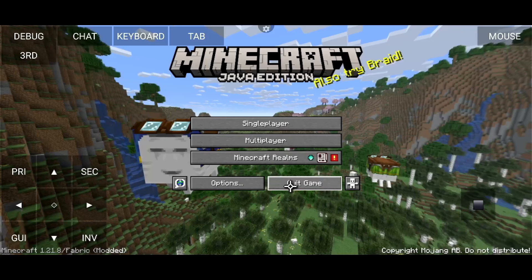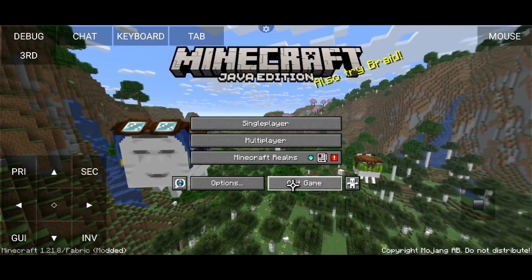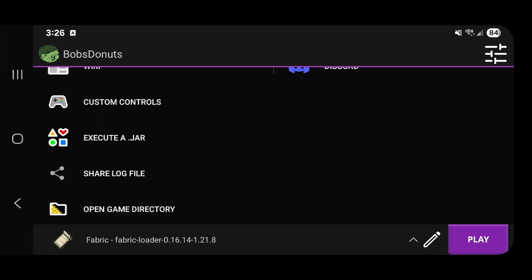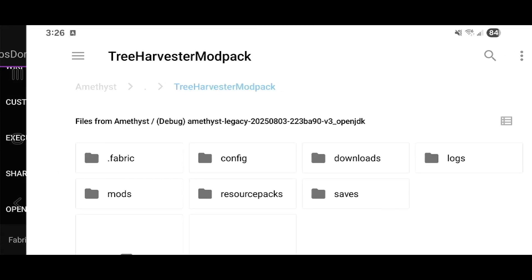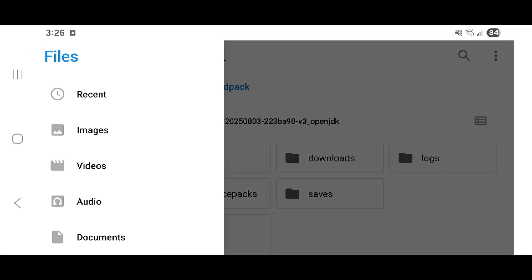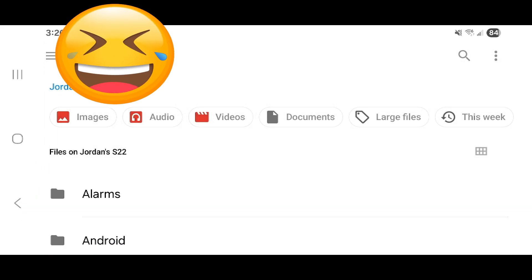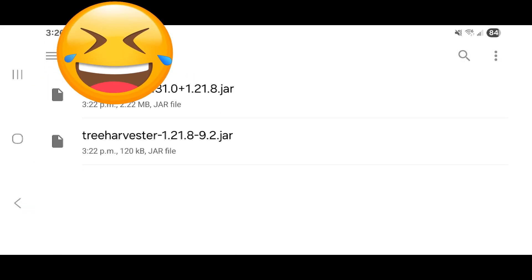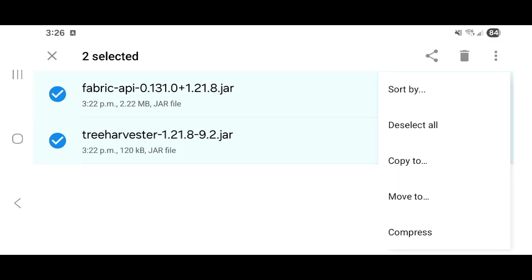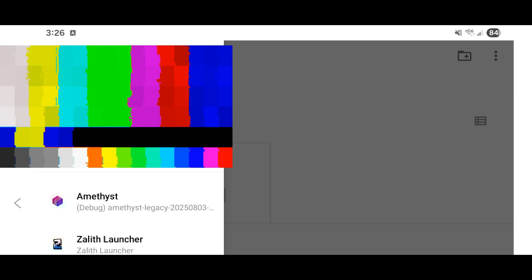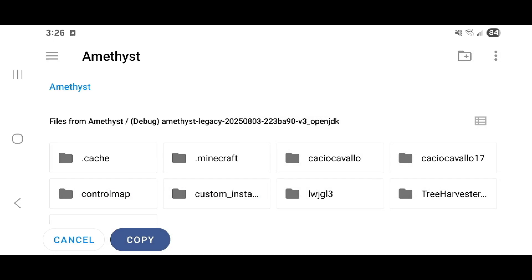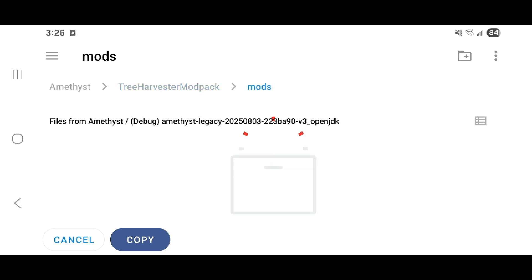So how do we copy our mods? Go to open game directory, go to your three lines, go down to your device name, go down to your download folder. Copy those two mods that we just downloaded, click on them, copy two, three lines, go down to Amethyst, go to your Tree Harvester, and look, all of our folders are here. Click mods, click copy.